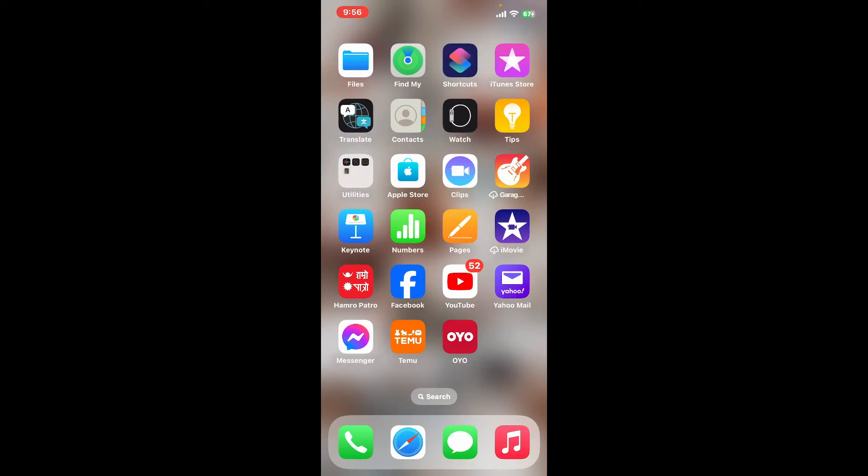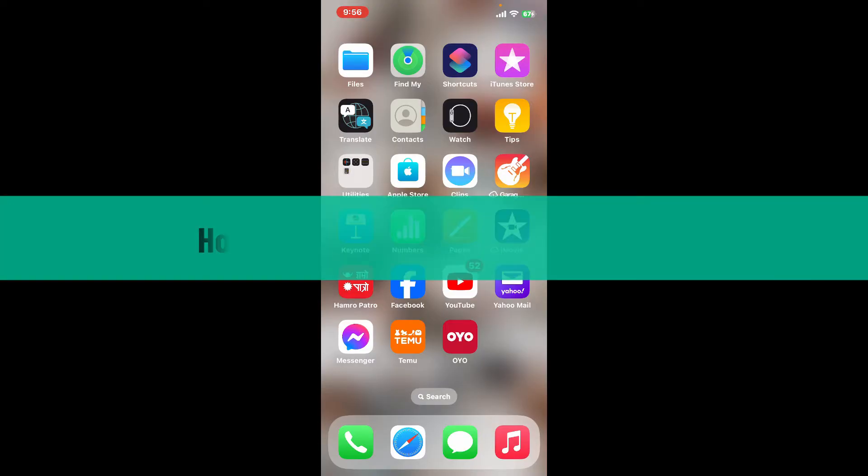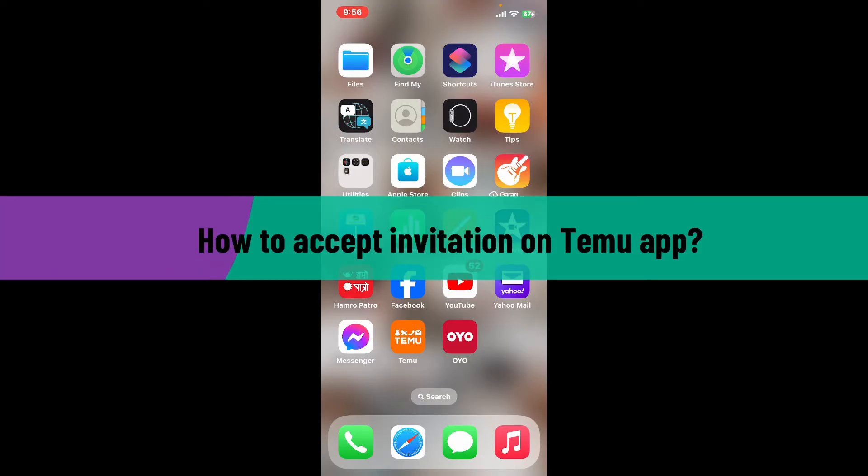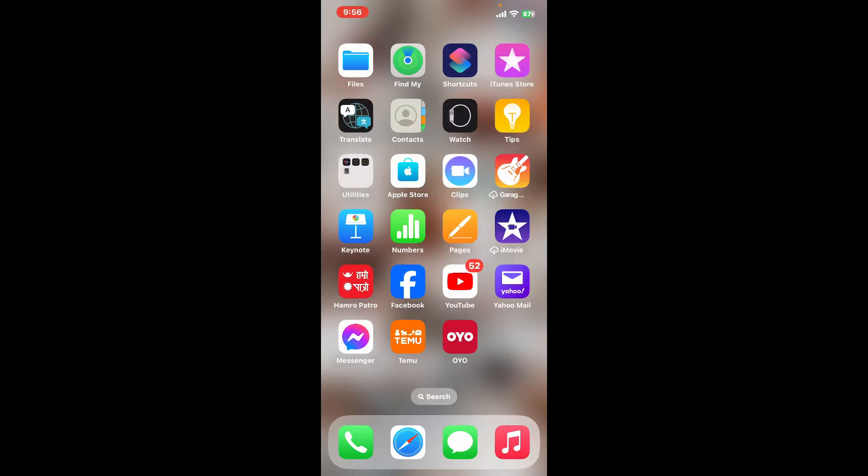Hi everyone, welcome back to another video from Tech Basics. In this video, we will be learning how to accept an invitation on the Temu app. If your friend or anyone sent you an invitation for Temu, then accepting it on Temu application is straightforward.